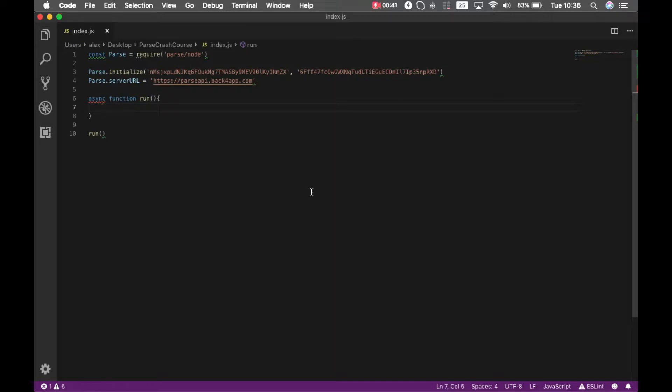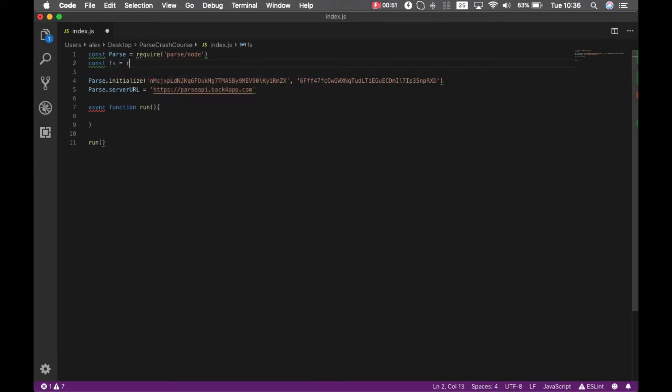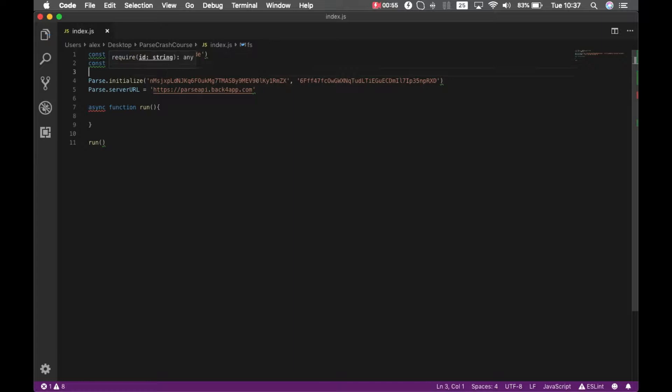So const FS equals require FS, and that's pretty much all I have to do in order to read files. So I'm going to create a new variable called let myFile equals FS.readFileSync.